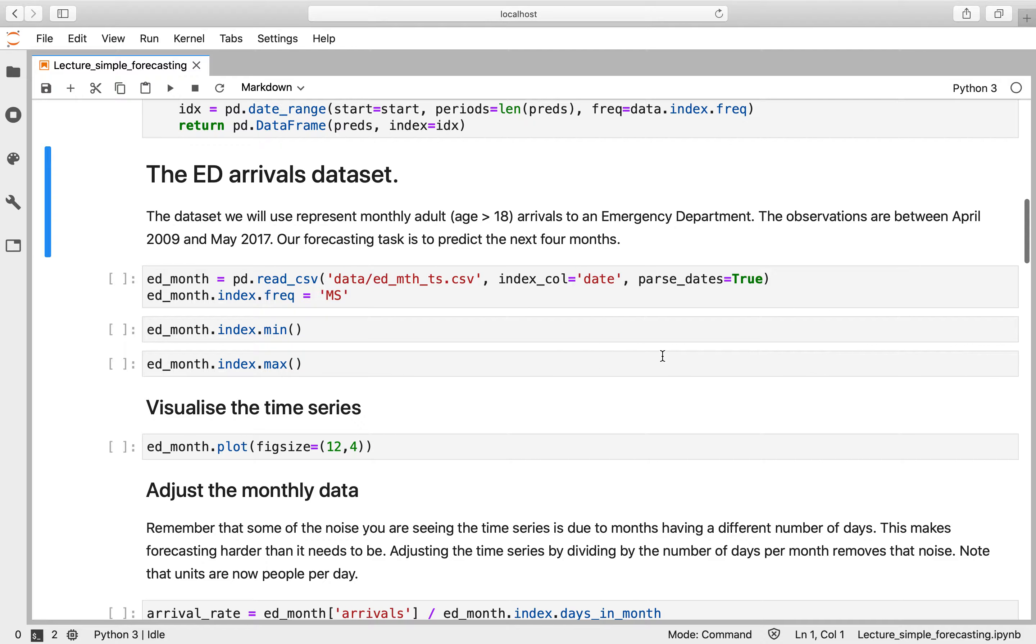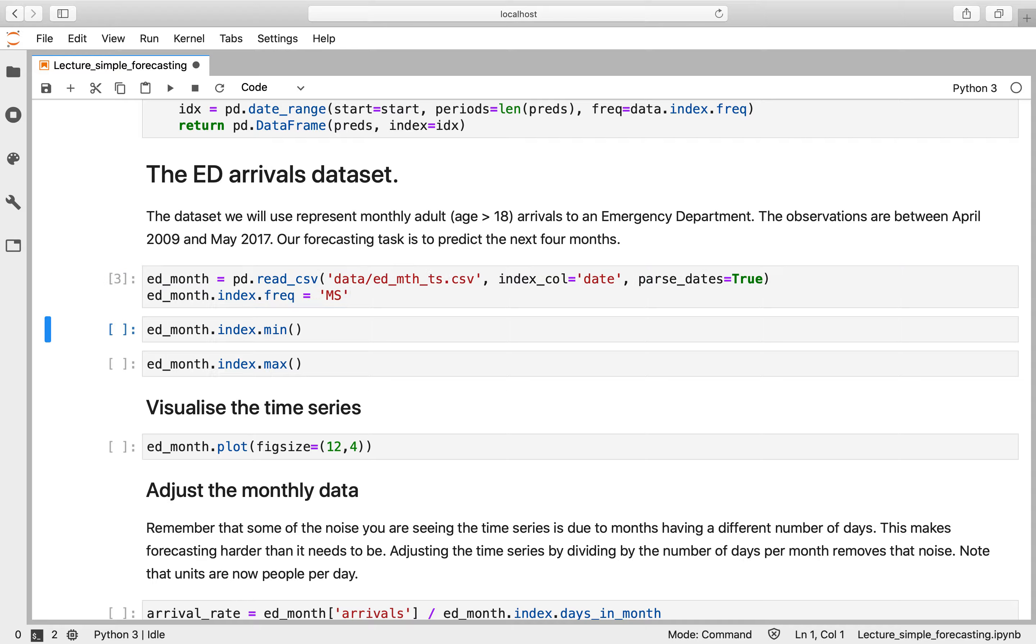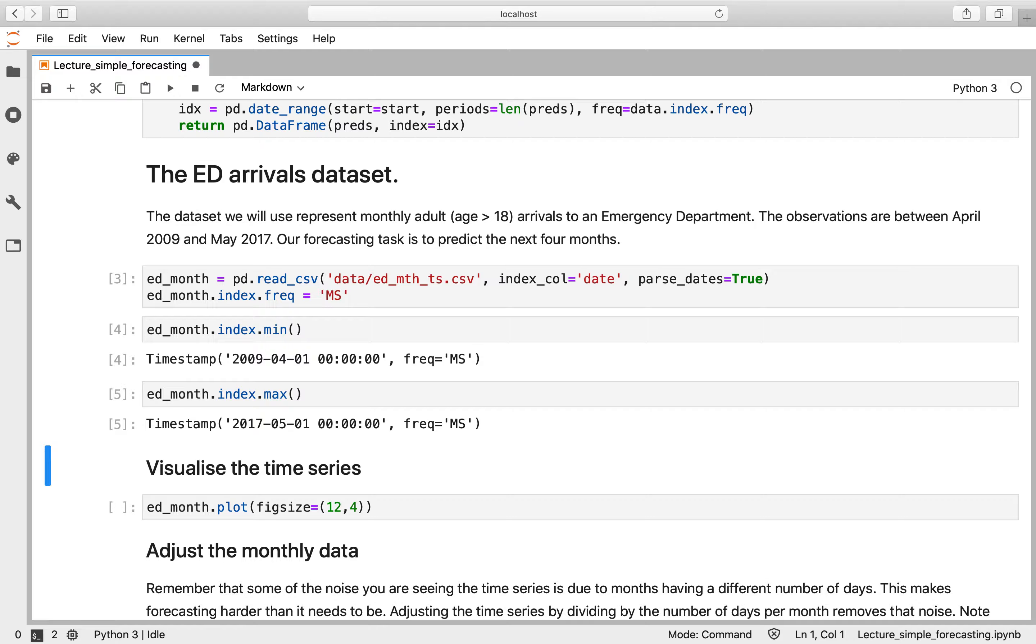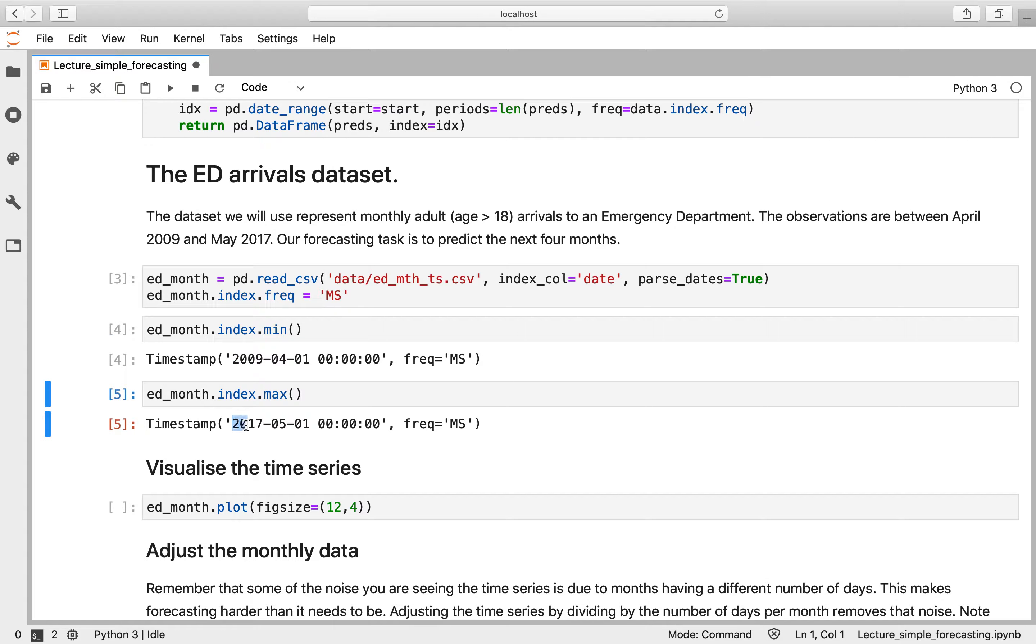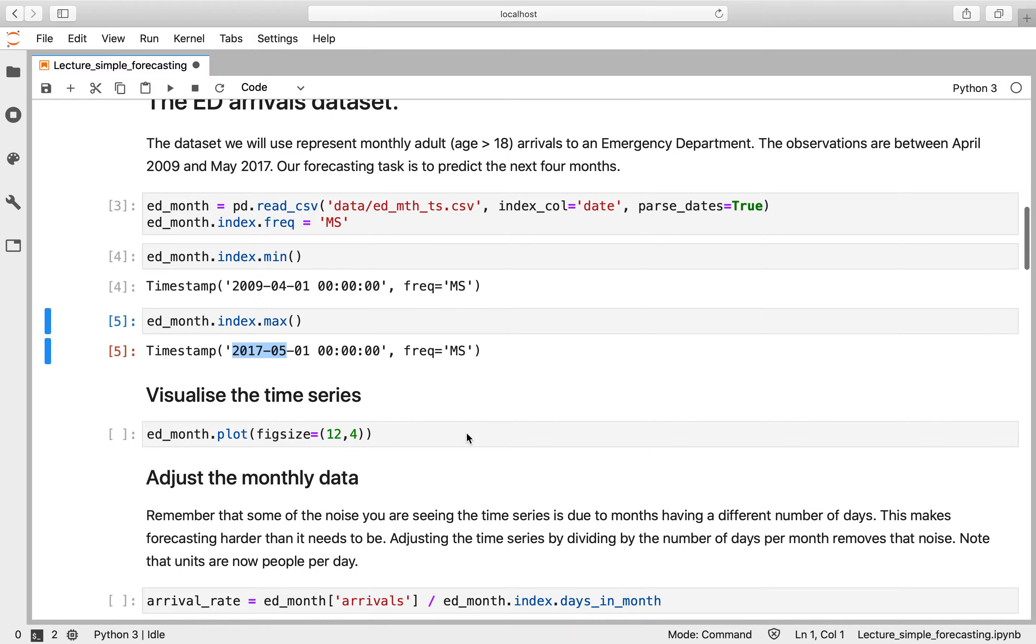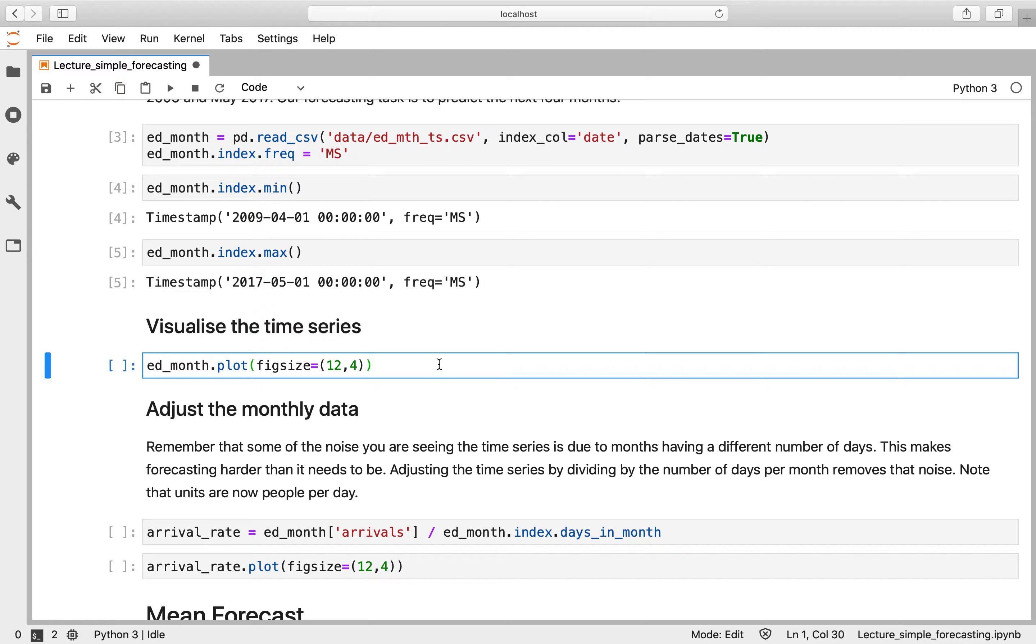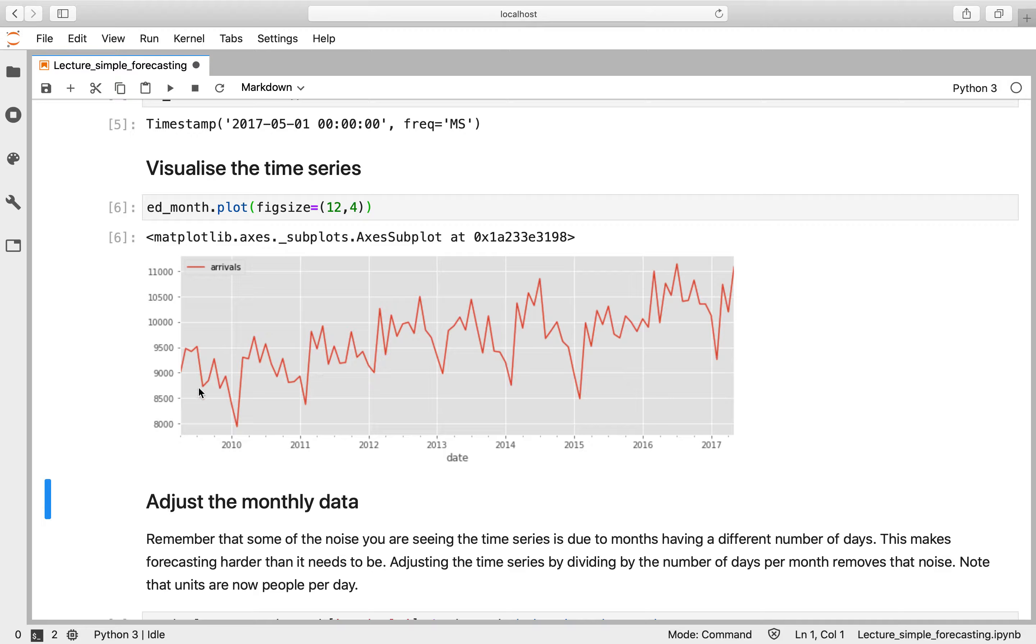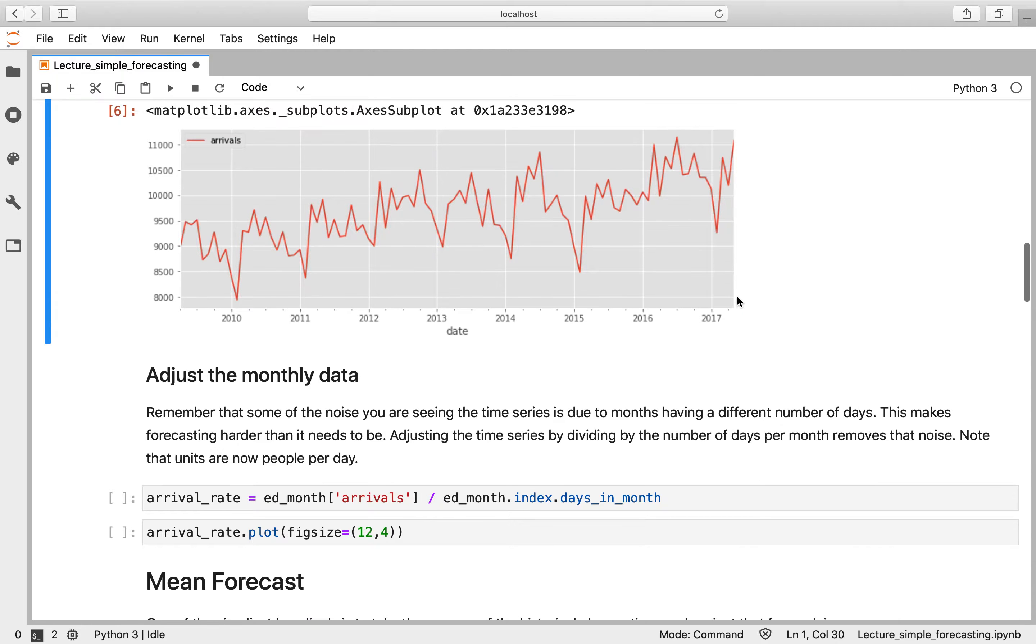So we're going to work with the ED arrival dataset again. Just a reminder, that's monthly data for adult arrivals at an emergency department between April 2009 and May 2017. Let's just refresh our memory of what that looks like. We can see that there is an increasing trend over time, and we know from our previous exploration of this time series that there is some monthly seasonality within it.